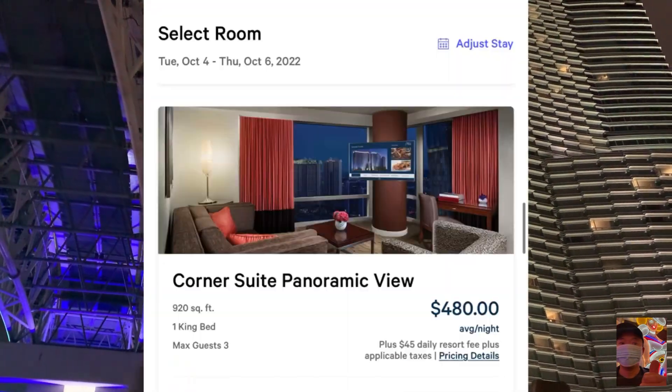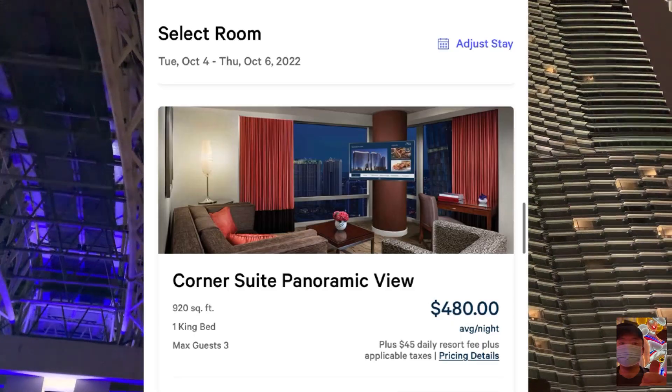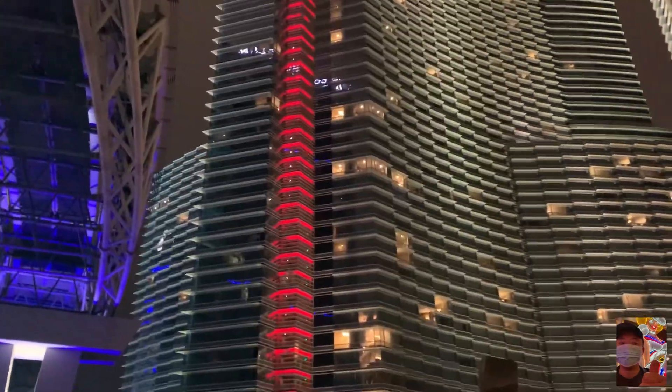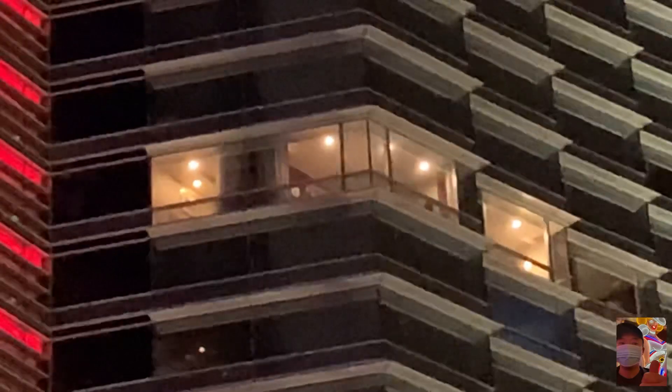Later on, I'll also show you what a corner suite panoramic view means. So at the end of this video, you'll be armed with information to at least request for a particular corner suite room that you desire.